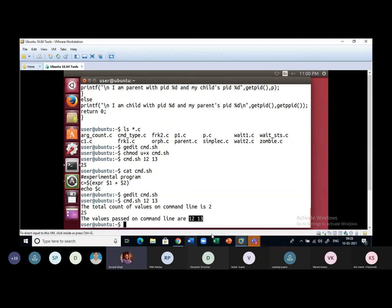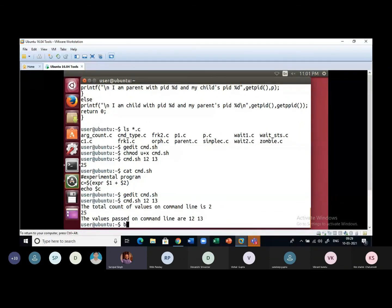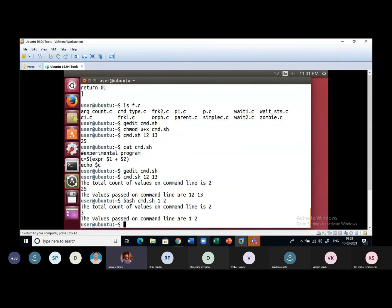In shell scripts there is no compilation because the contents are already executable — we don't translate to machine language. The only thing needed is setting the X permission. However, without setting X permission, you can still execute a shell program by writing 'bash cmd.sh 1 2' — using bash, the total count is 2 and bash itself is not counted because bash is causing the program to execute.